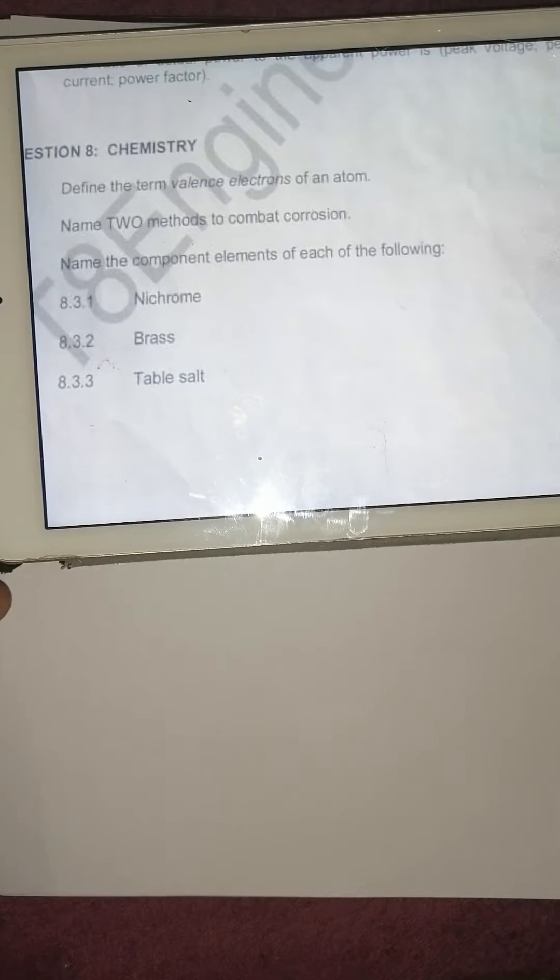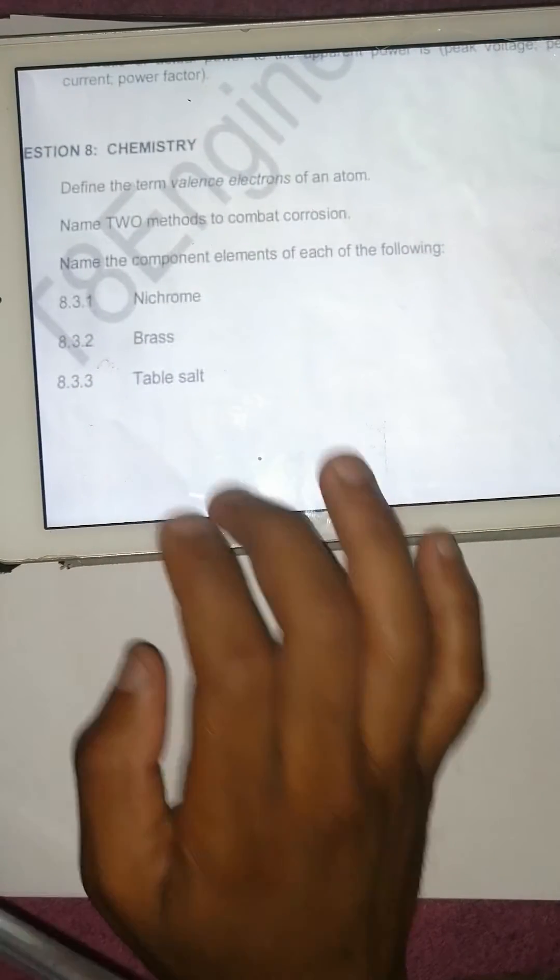Greetings guys, this is Magnanimous Minds Lectures Online. We're doing Engineering Science entry, this is a chemistry question whereby the first question says define the term valency electrons of an atom, number two name two methods to combat corrosion, and number three name the component elements of each of the following: Nichrome, Brass, and Triple sort — so let's answer these questions.